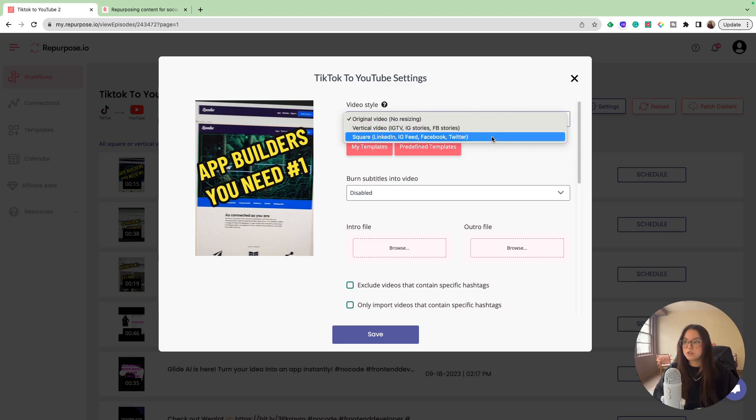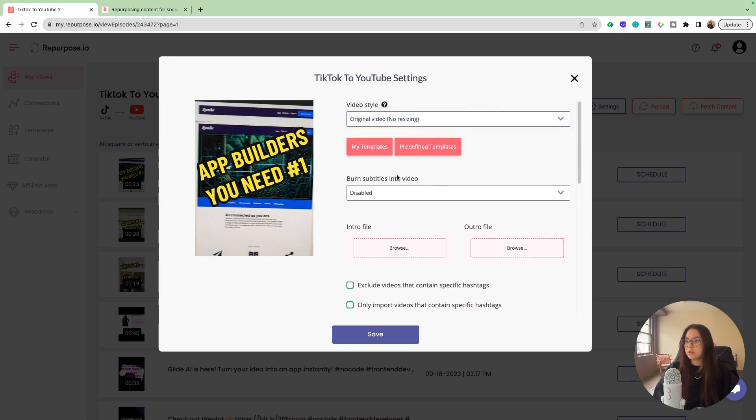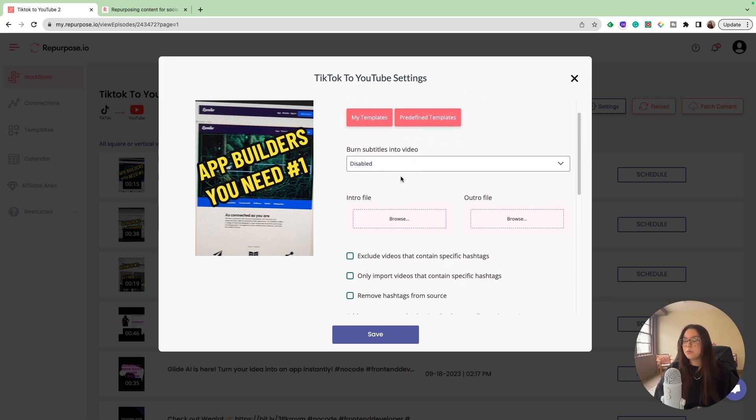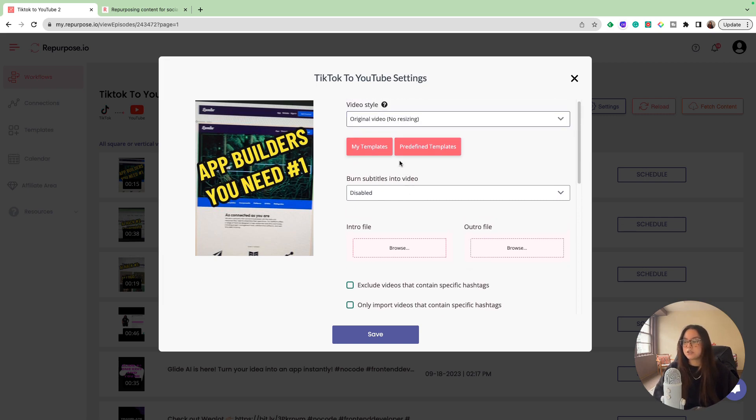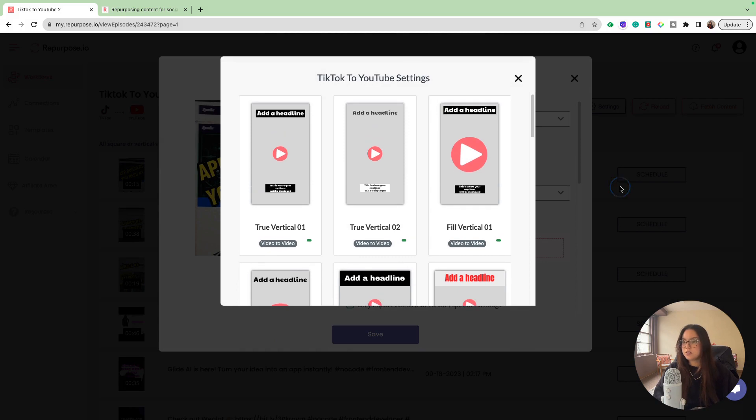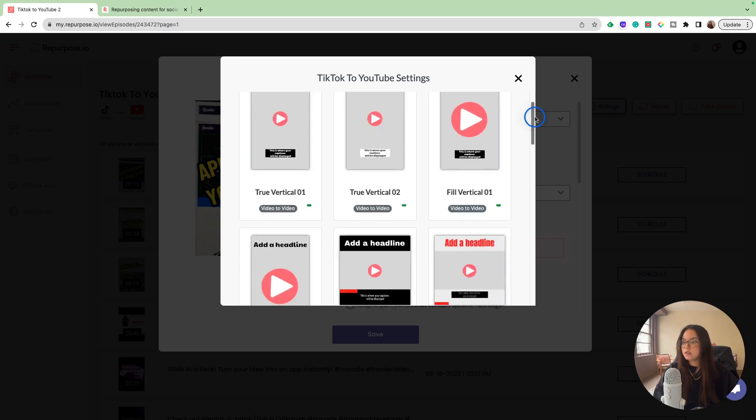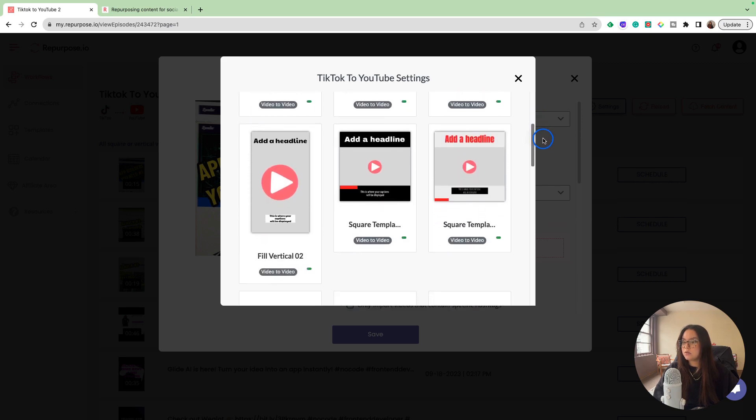If you wanted to post it to Instagram feed or LinkedIn, you could change it to a square. You could do a vertical video, which is the latter, but I'm going to keep it as original video. Another really cool feature that Repurpose has is you can either create a template of how you would like the video to post or you can work in their predefined templates.